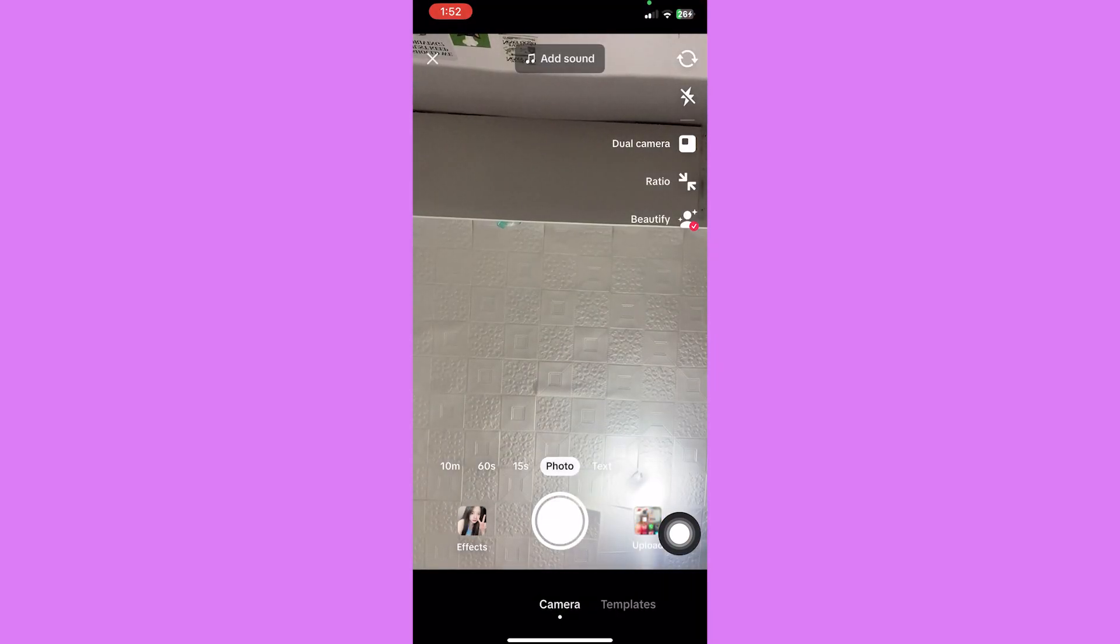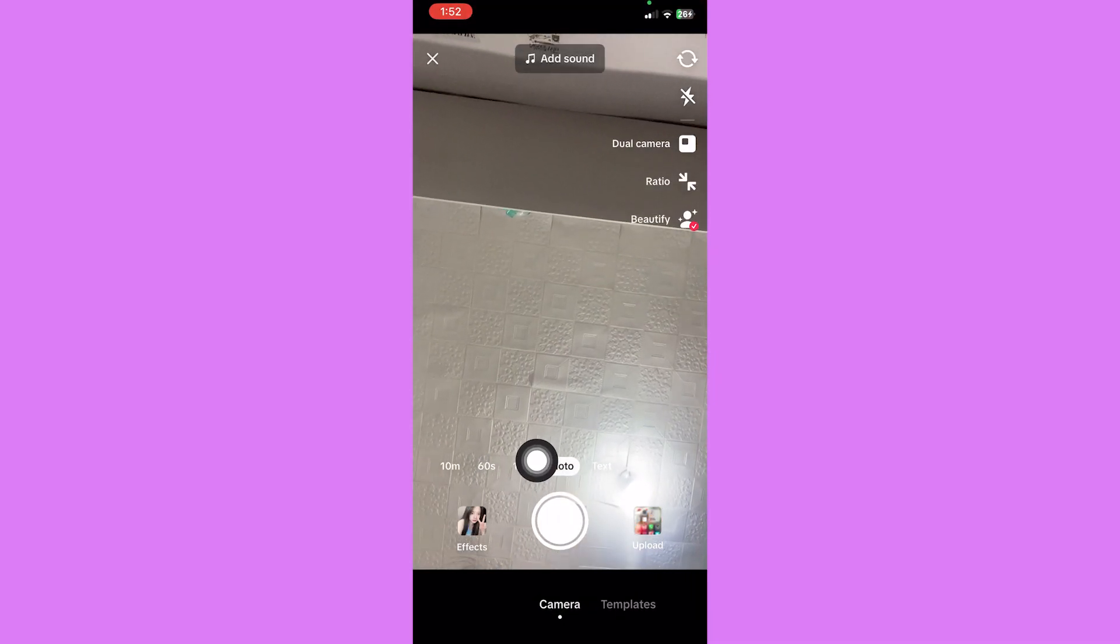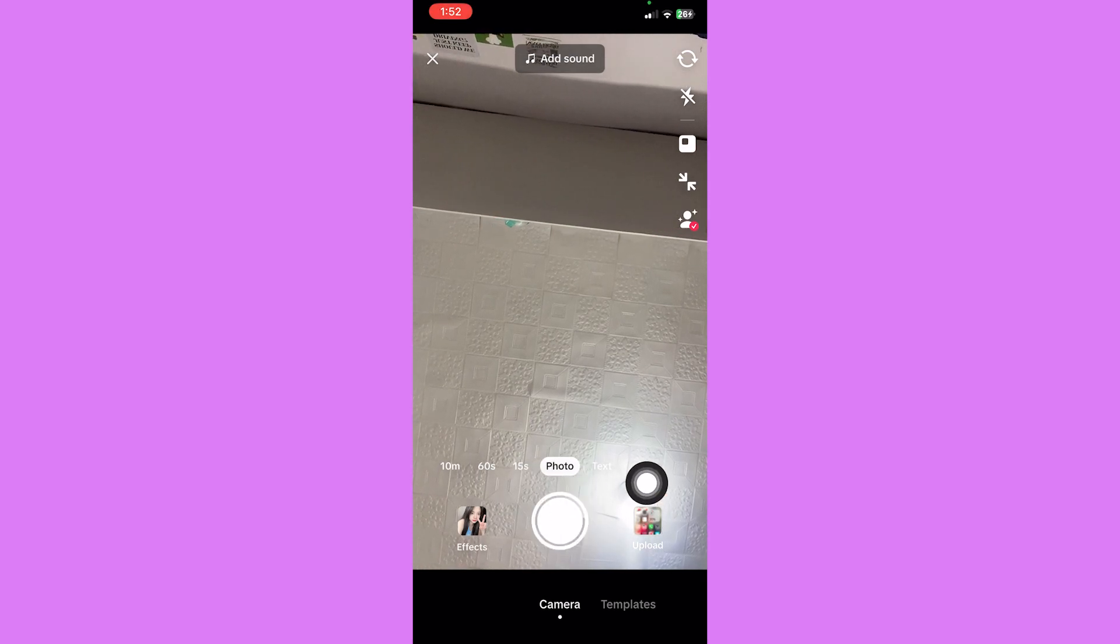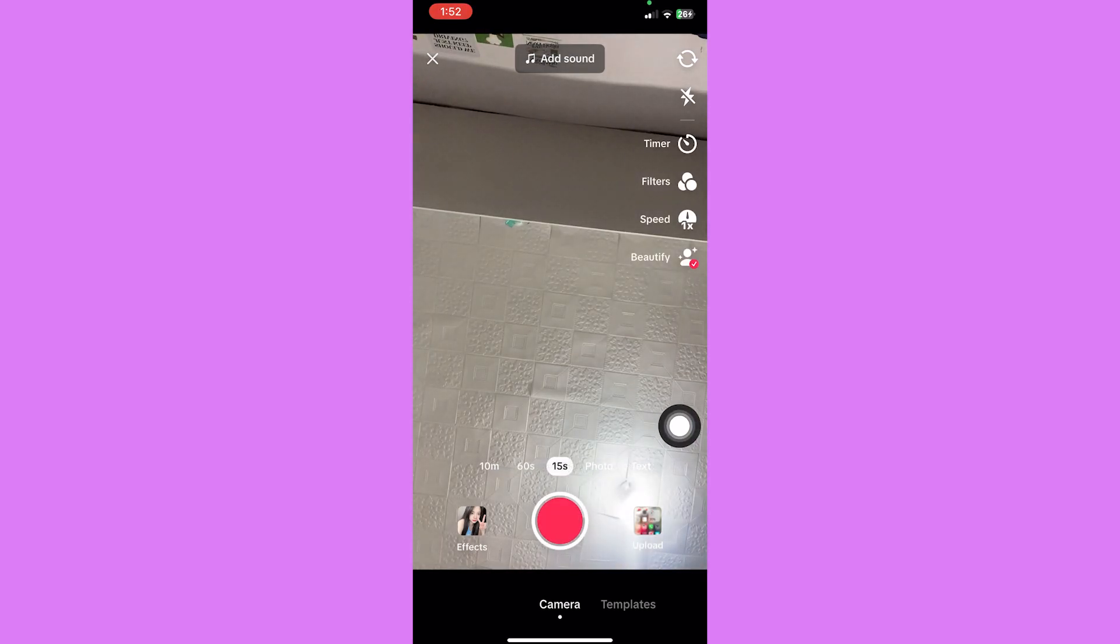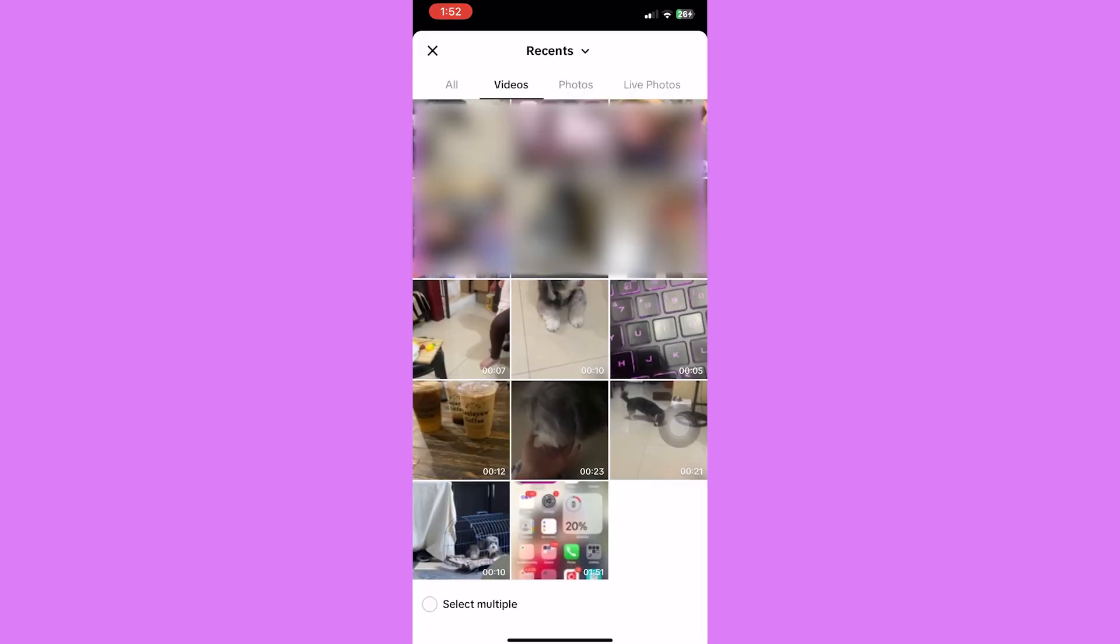Then you can tap on the record button to take a TikTok video in real time, or you can also choose the upload icon to select videos from your own album. After you have your clip, you can click on the trim icon.